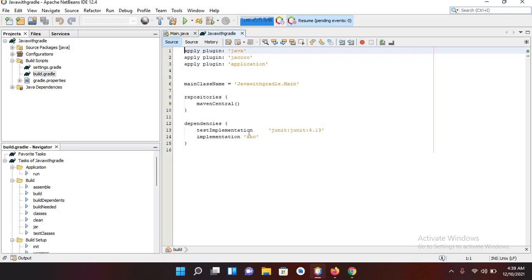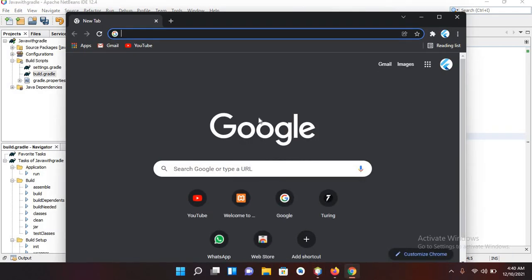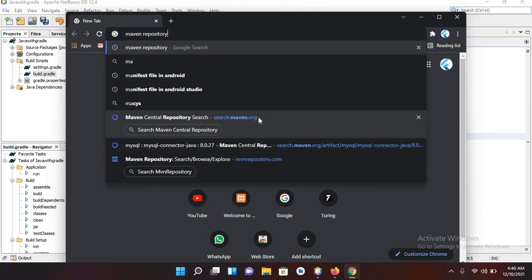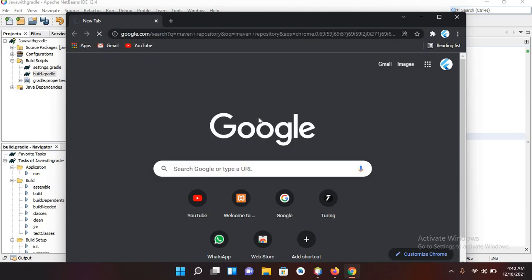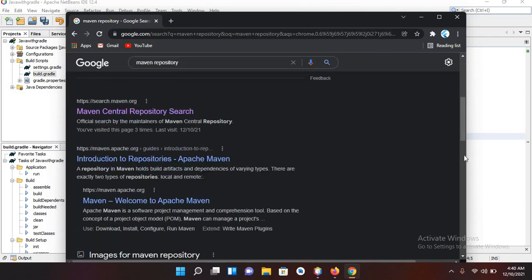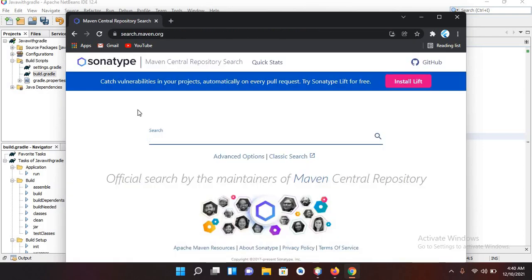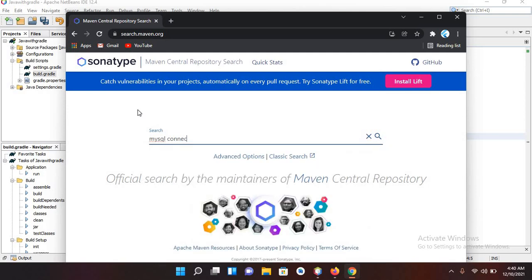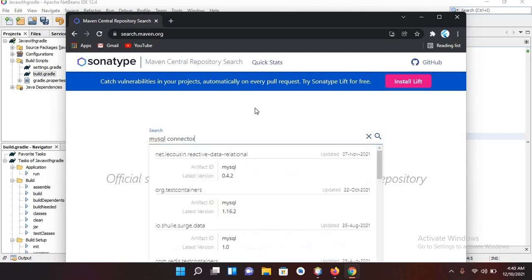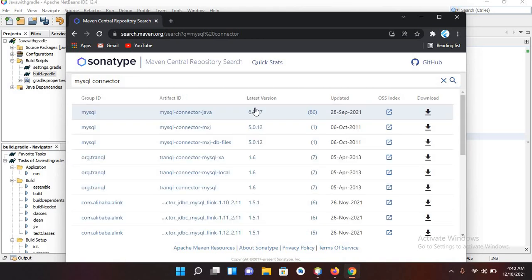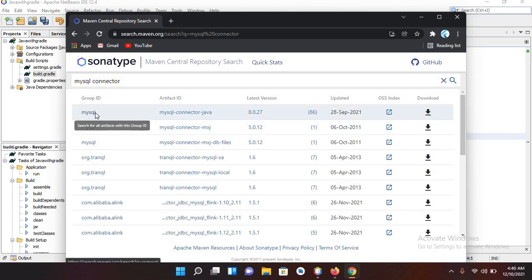If I remove this line and go here, I'll search for Maven repository. Now I'll search for Maven central repository and here I'll search MySQL connector data. I will search this and I will open this first one.